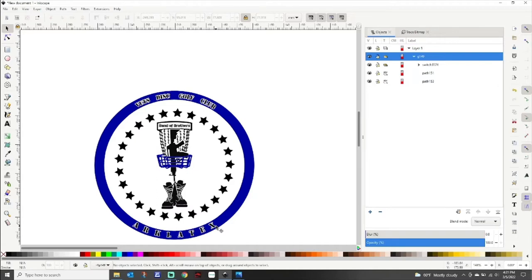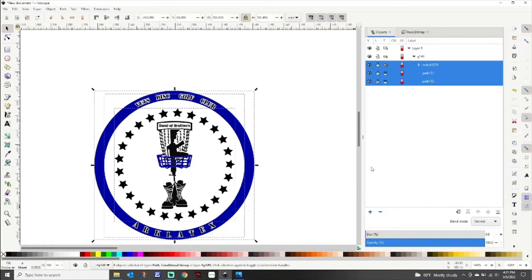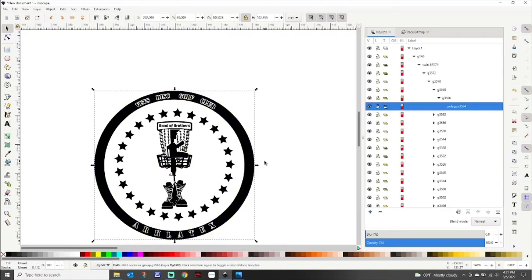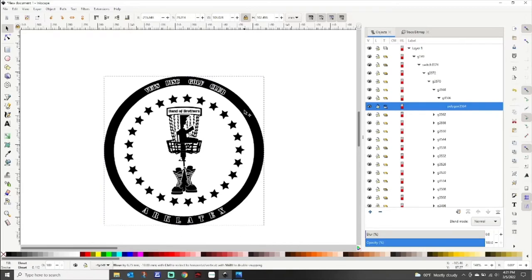That looks pretty good. So now that I've got two SVGs on top of each other, I'll highlight both of them and go back to Path - let's see if it'll let me combine them. There we go - now it's all one thing.